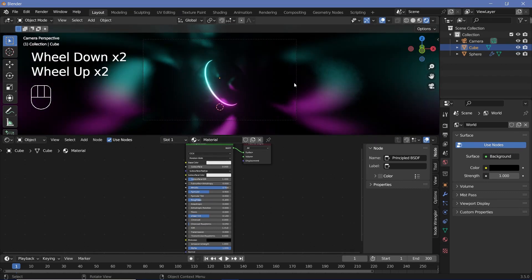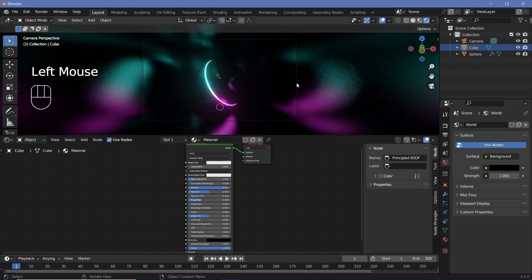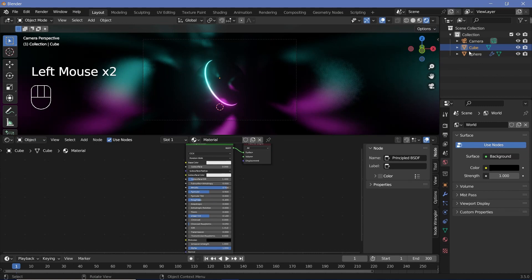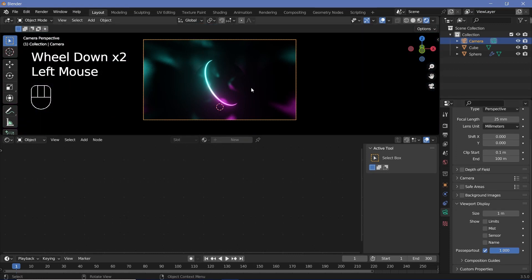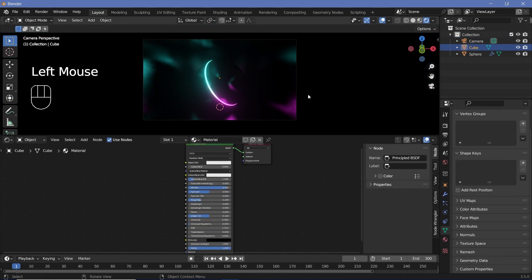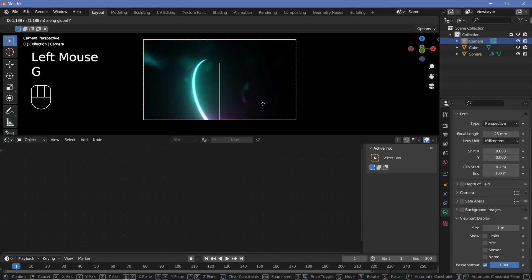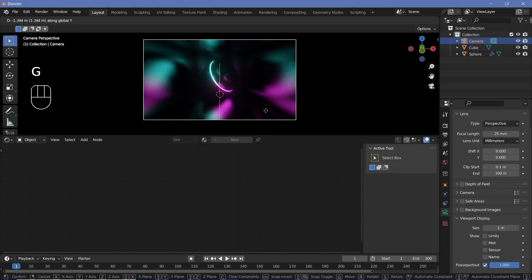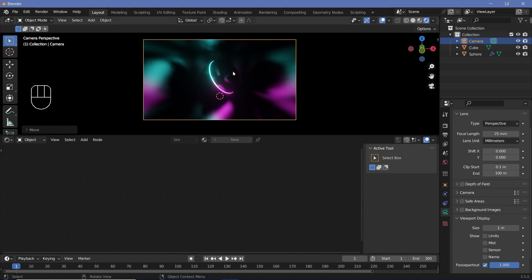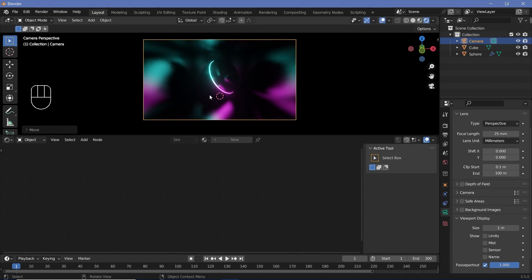We also don't want to see anything outside the camera view. So let's select the camera, go to the camera properties, open viewport display and increase passepartout all the way to one. That way we can tune in to see what we're seeing. Let's select the camera and just grab it on the Y to move it back a little bit so that even more things are seen.